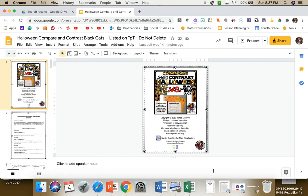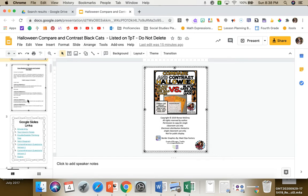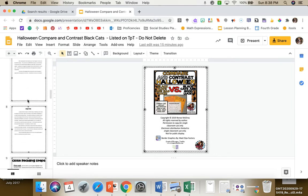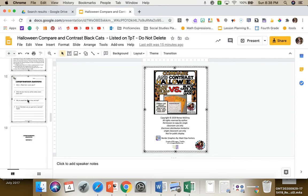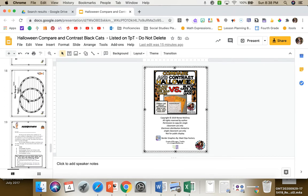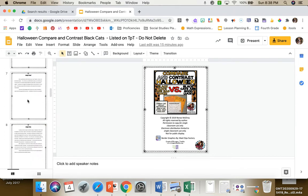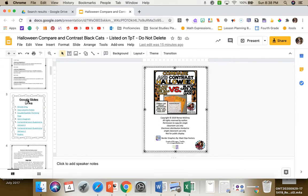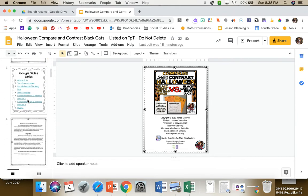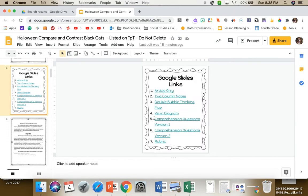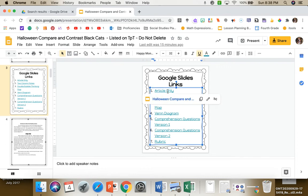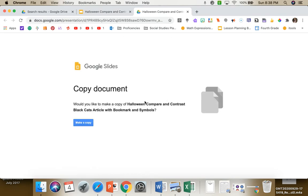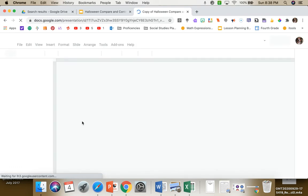Hi, I wanted to show you what you are purchasing when you download my product. This one is a Google Slide activity. You get the entire unit as a Google Slide, and on slide three I've separated everything out. If you click on the article only, it'll force a copy.